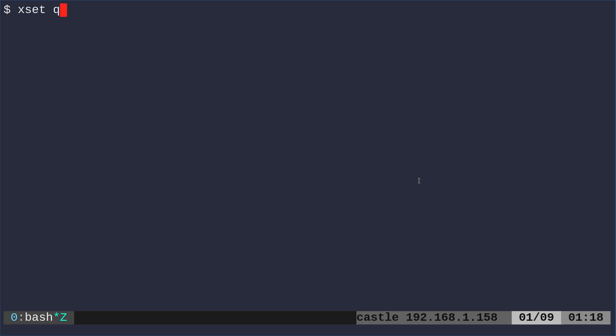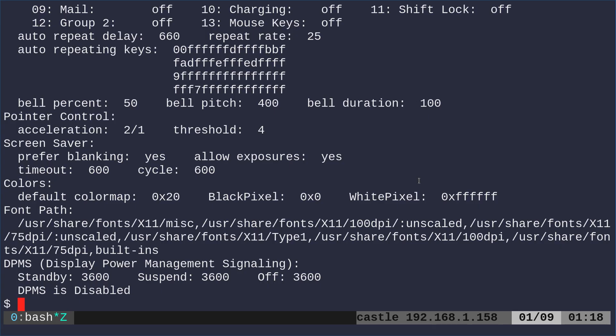There's the command called xset. If I do xset q, I run that. It gives me information about my displays.